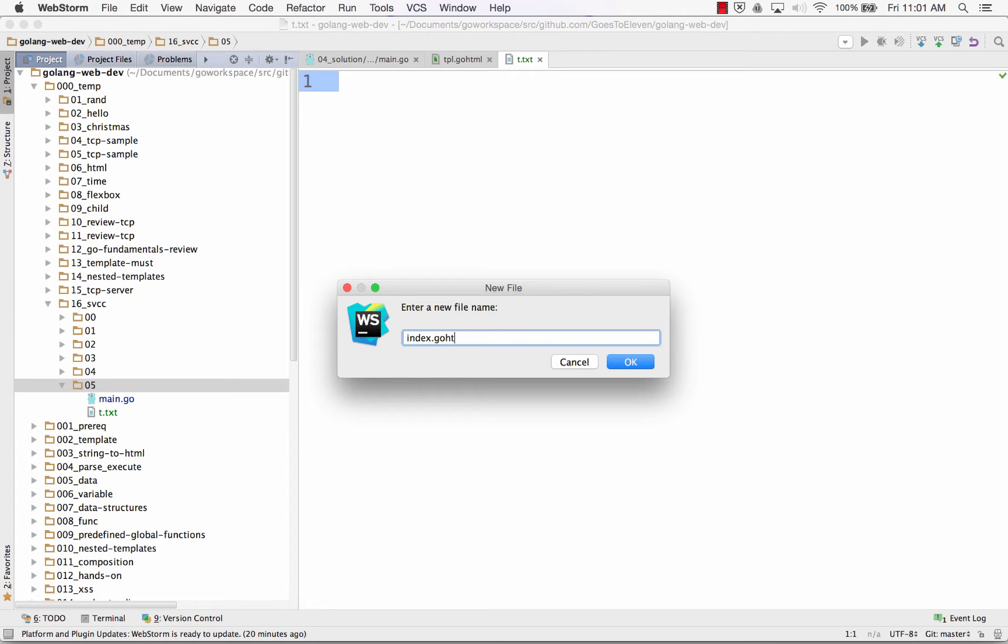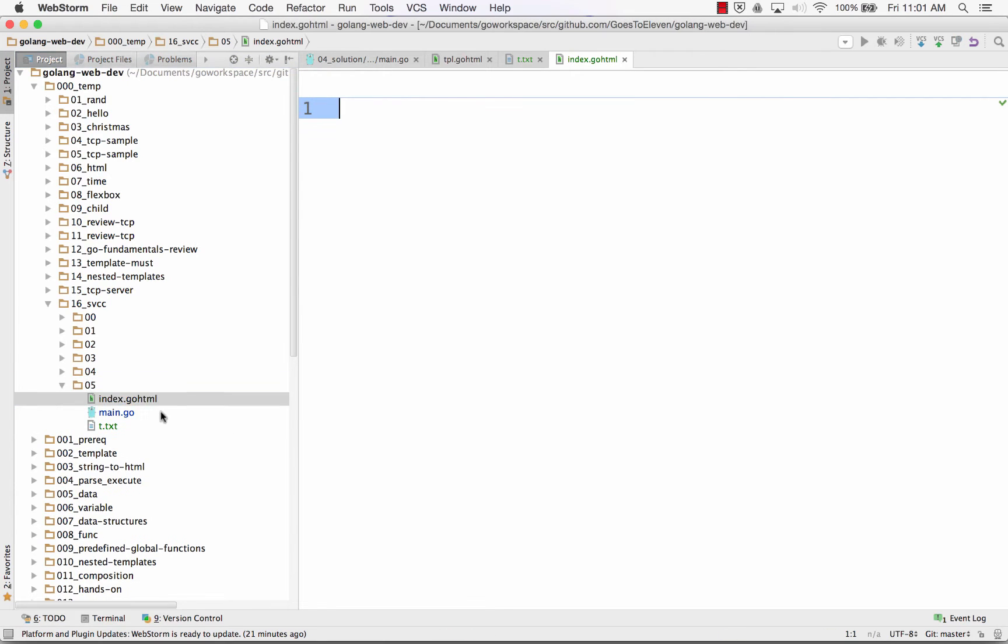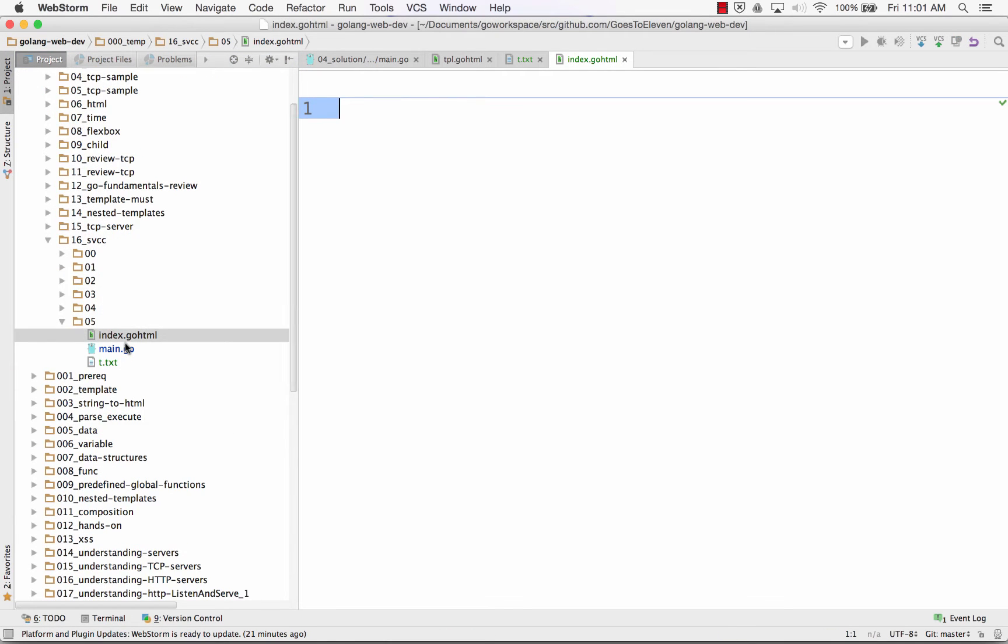But go.html, some editors are configured to recognize this is an HTML template. So that's going to make things easy to do. So I create index.go.html.